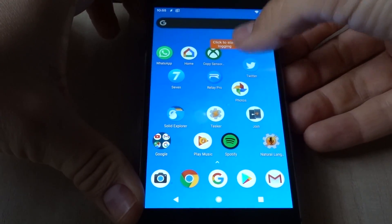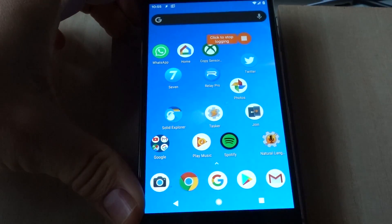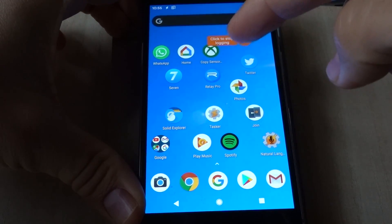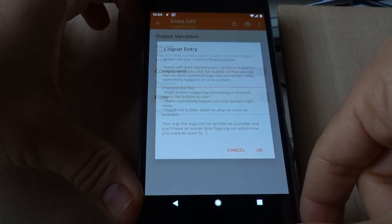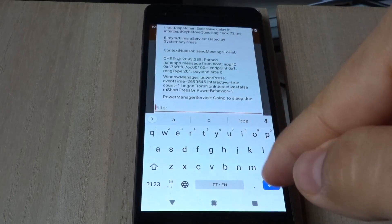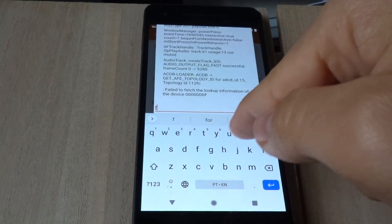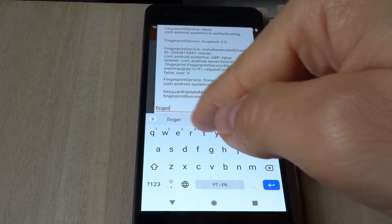Let's start logging, lock my phone, and unlock it with my index finger. Click to stop logging, and now in the resulting logs, search for fingerprint.